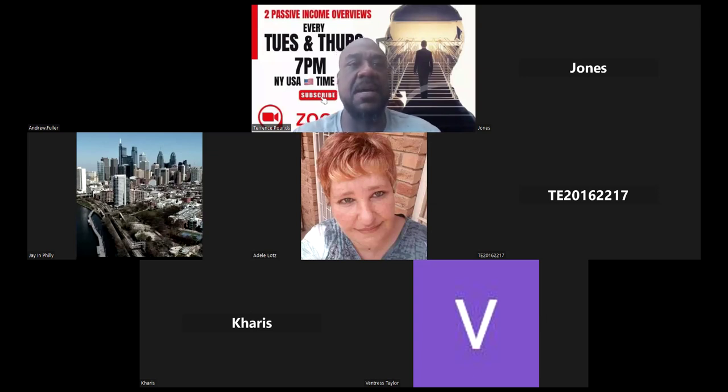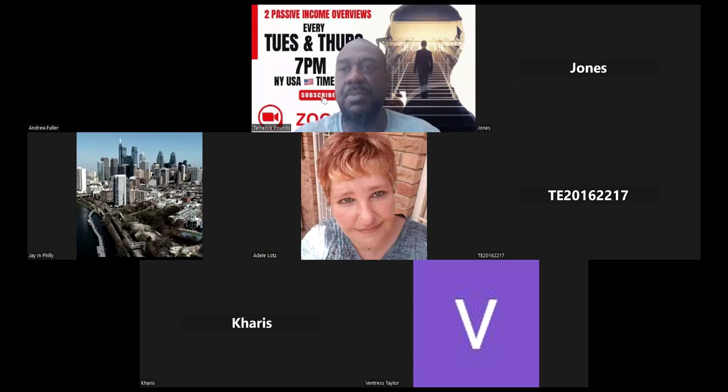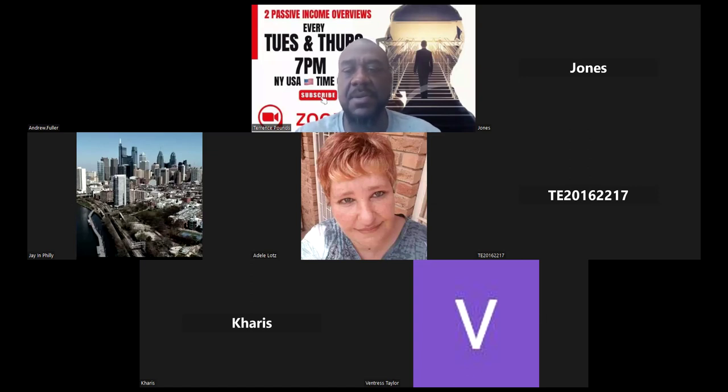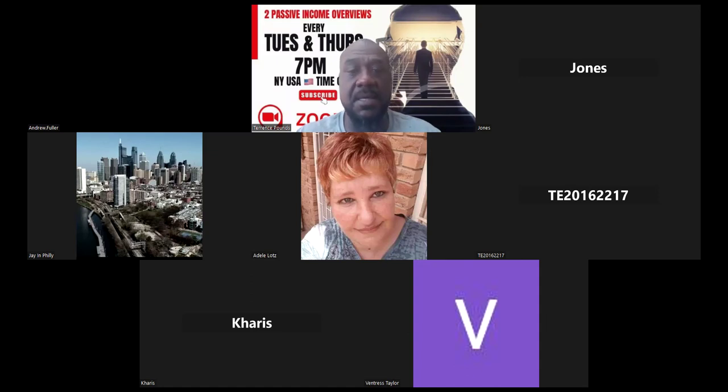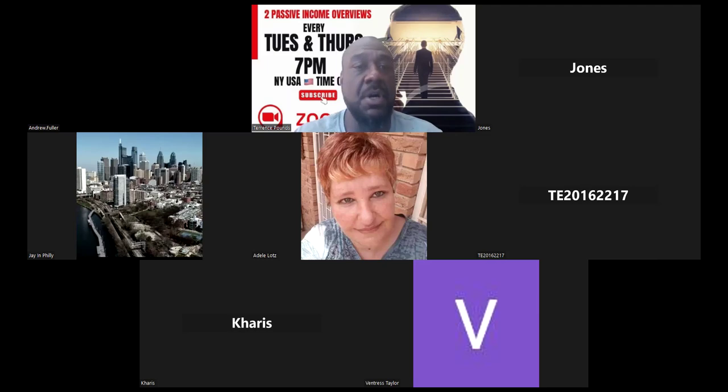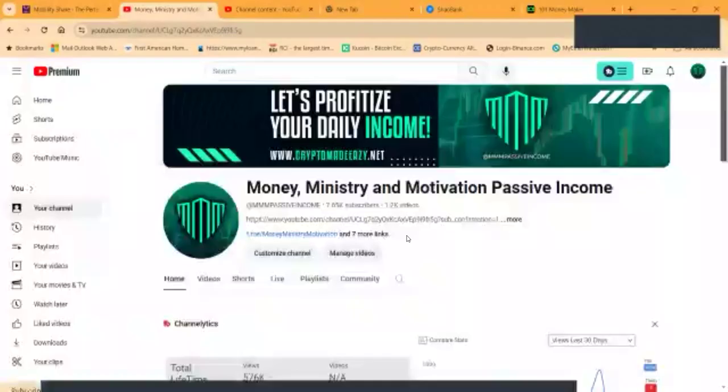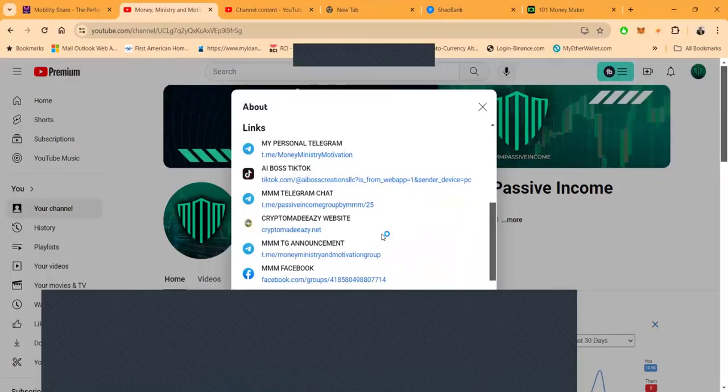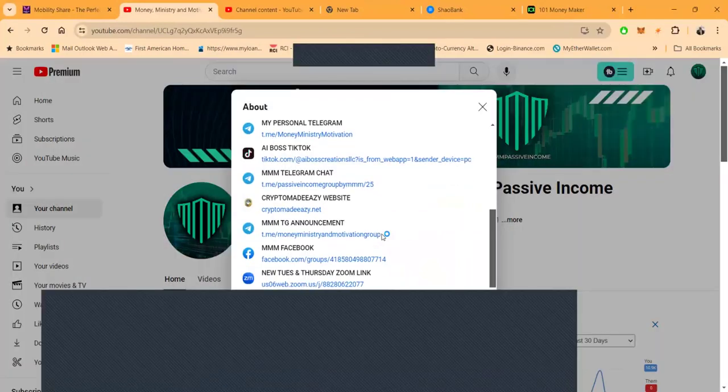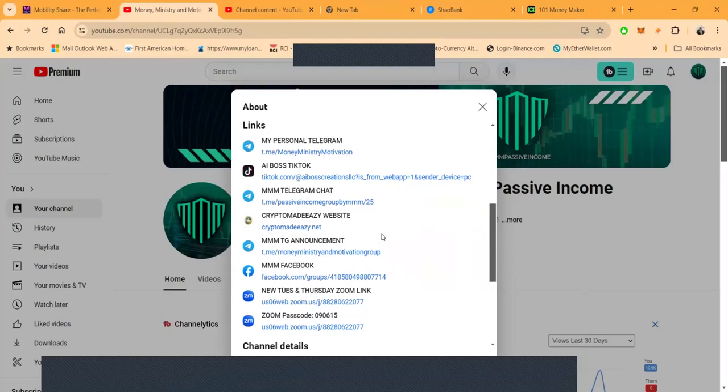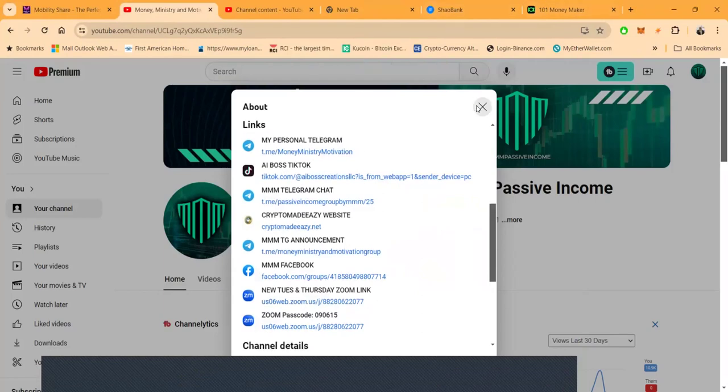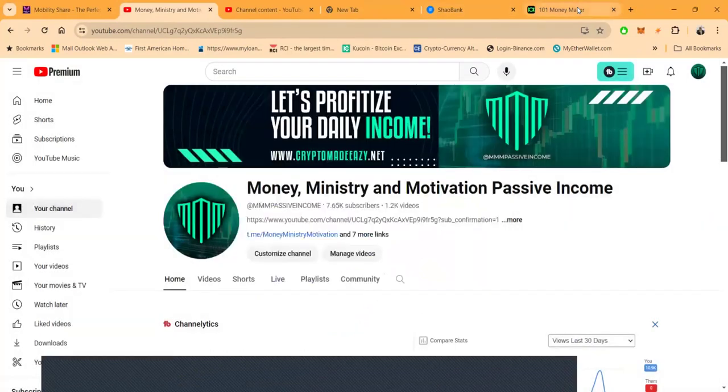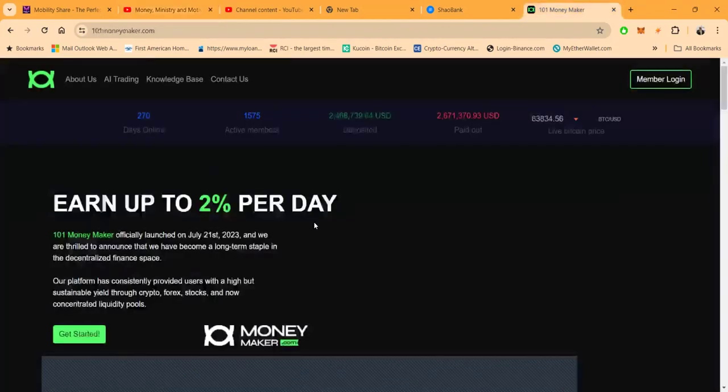So folks, once again, it is your boy Terrence Pounds and we are going to look into a number of different projects tonight. And just as a quick reminder, I am the risky YouTube dude, I am the clever content creator, and I call myself the professional presenter. Before you get into anything on this channel - Money Ministry Motivation Passive Income, 7,600 subscribers, 1,200 videos - here's where you get all my links to get in contact with me. All this stuff is high risk, you can lose your money, but folks we have some fun in these projects. Thank you for every viewer, thank you for every subscriber.